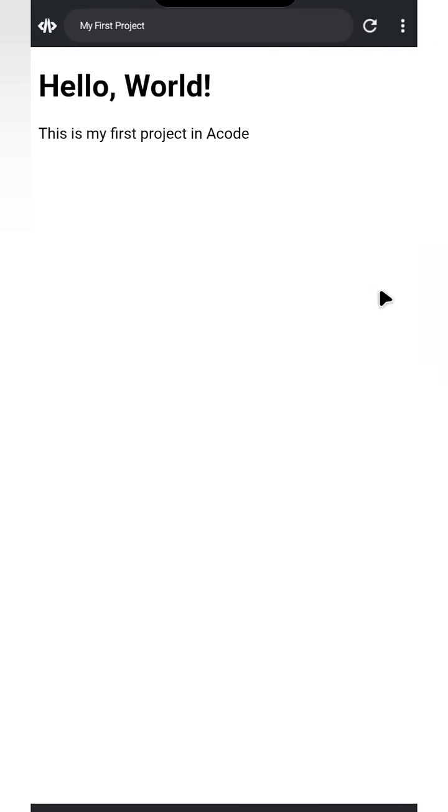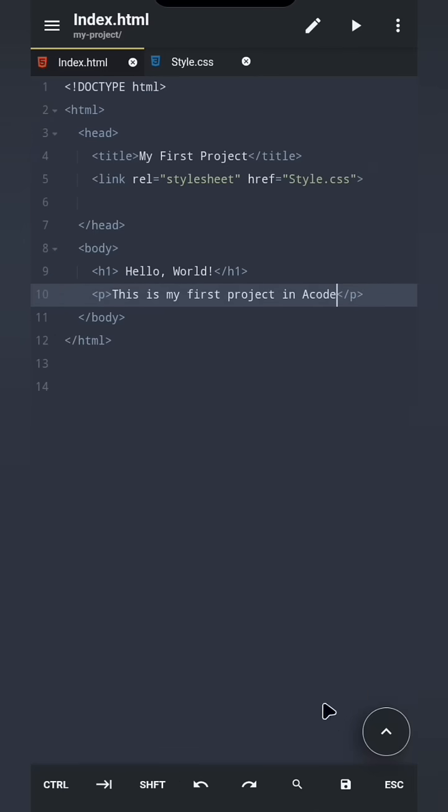If you want Acode to save your file every second, two seconds, or more, then you'll need to watch this video till the end. Now we have saved the index.html file manually, so let's move on to the next file and make our index.html look beautiful.